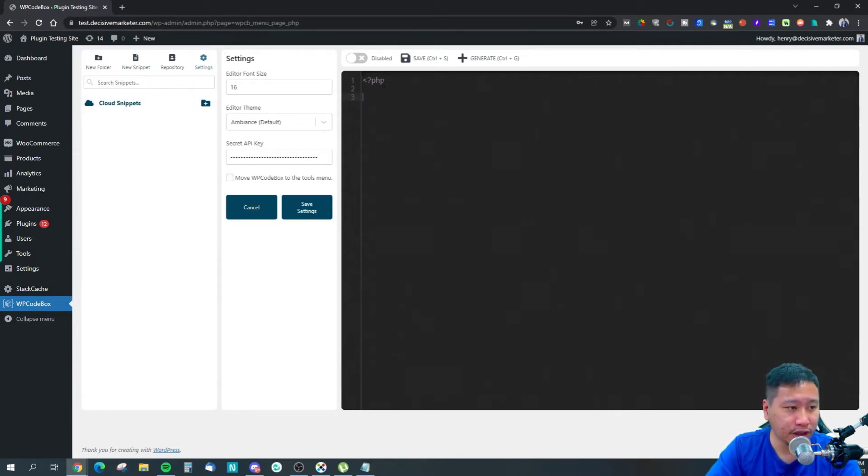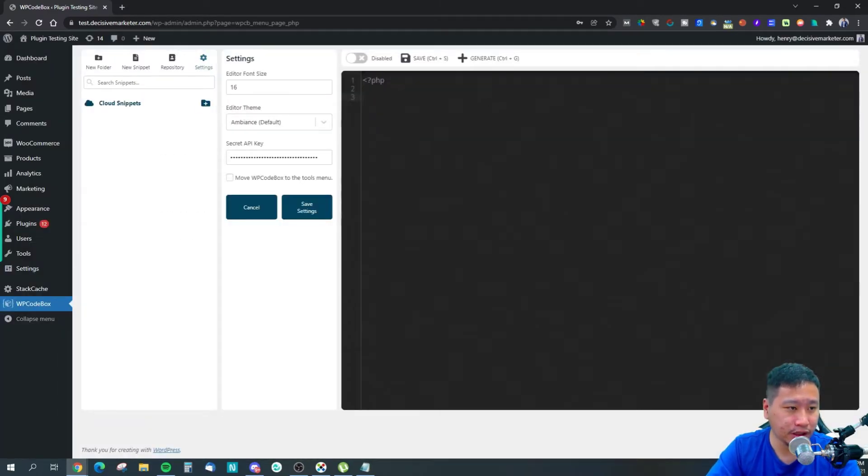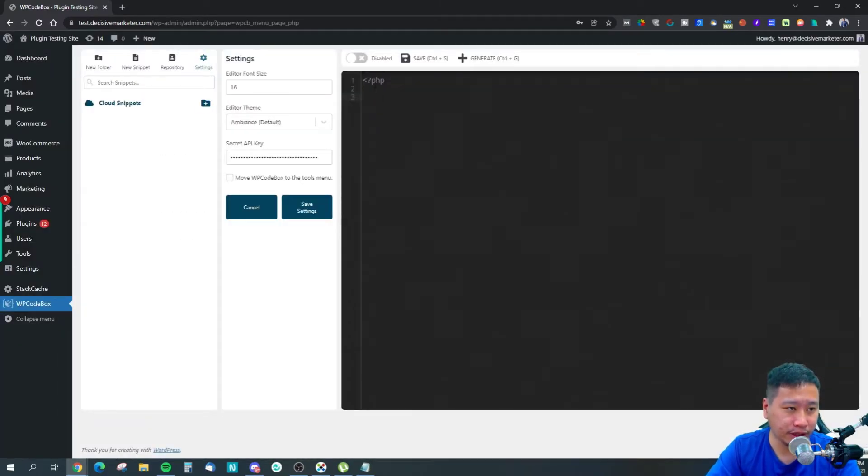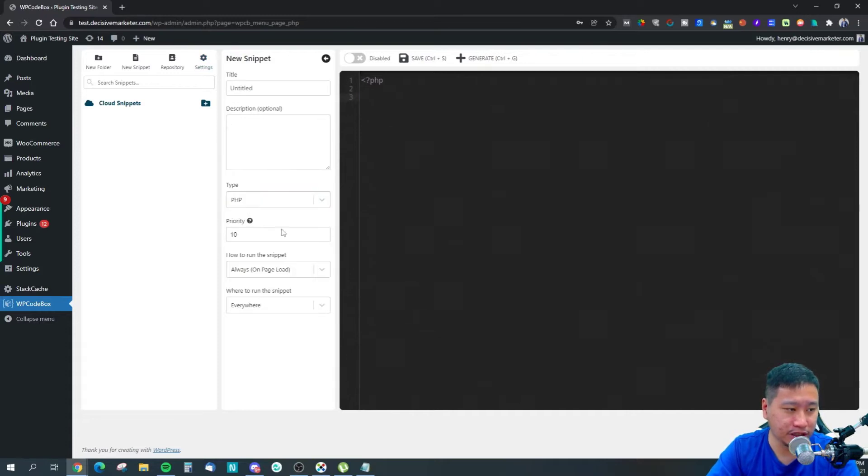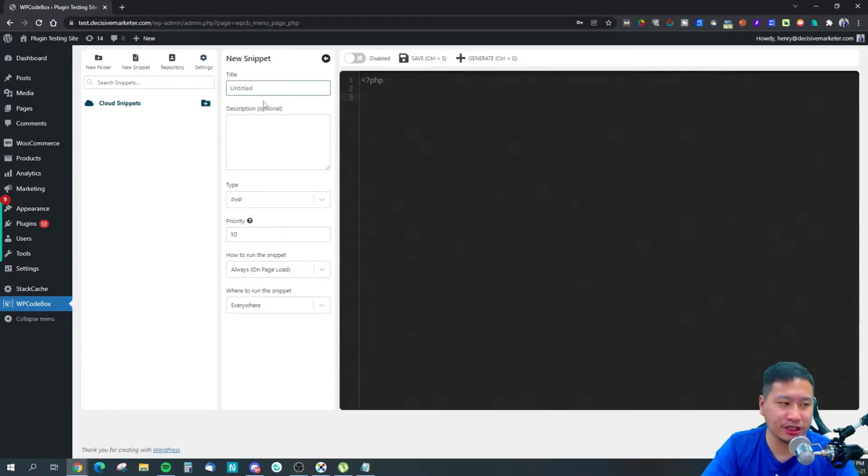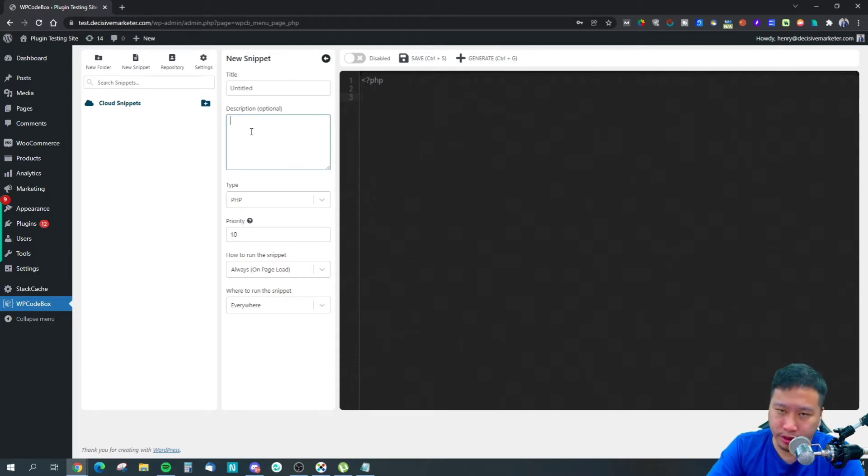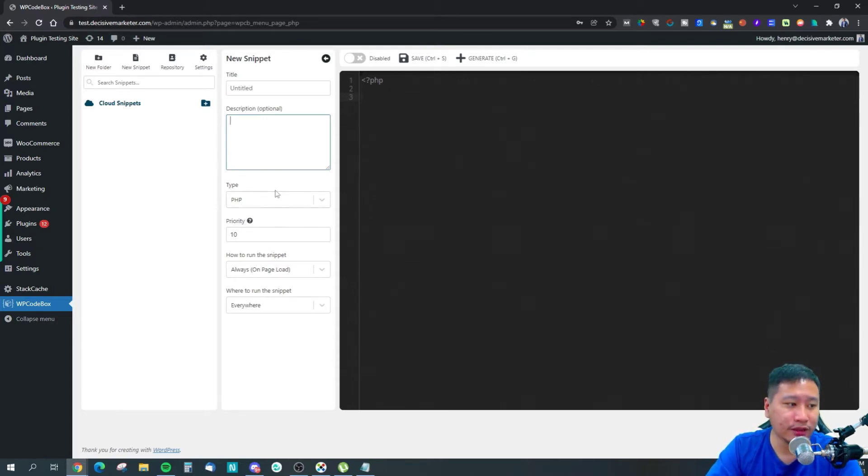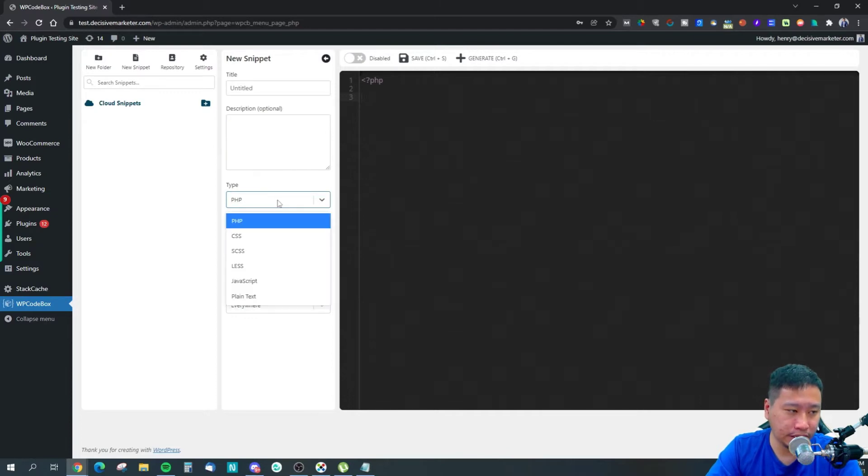To create a new snippet, just name it, put a description so you know what this piece of code does, and set the type: PHP, CSS, SCSS, LESS, JavaScript, or plain text.